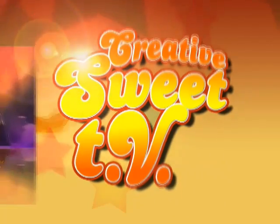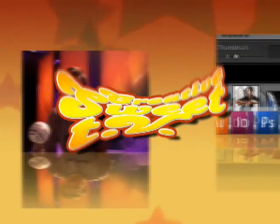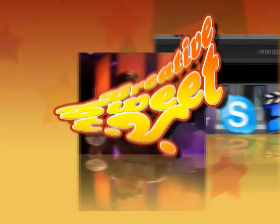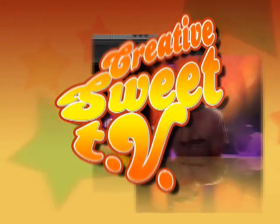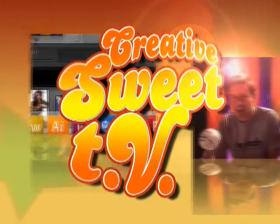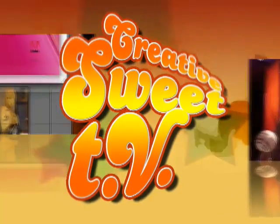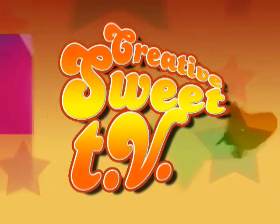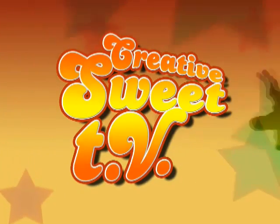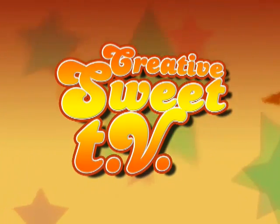Strap on your socks, because they're about to be blown right off by another great episode of Creative Suite TV. Here's your host, Mike McHugh.